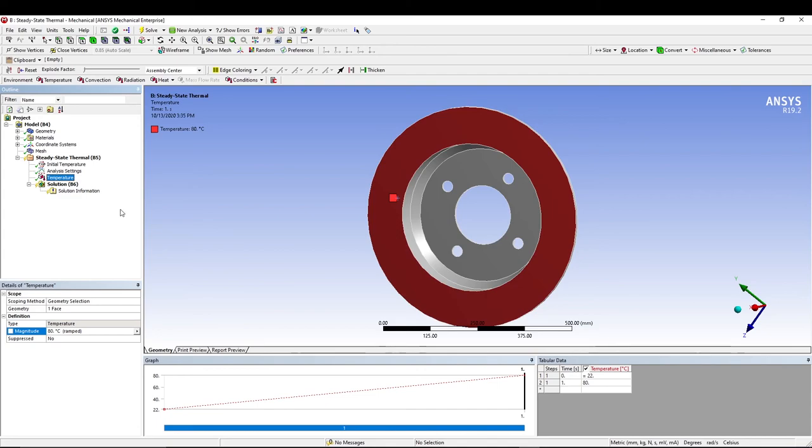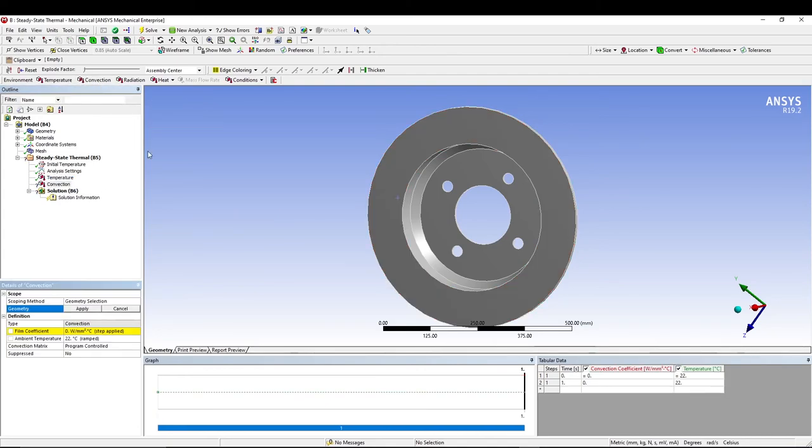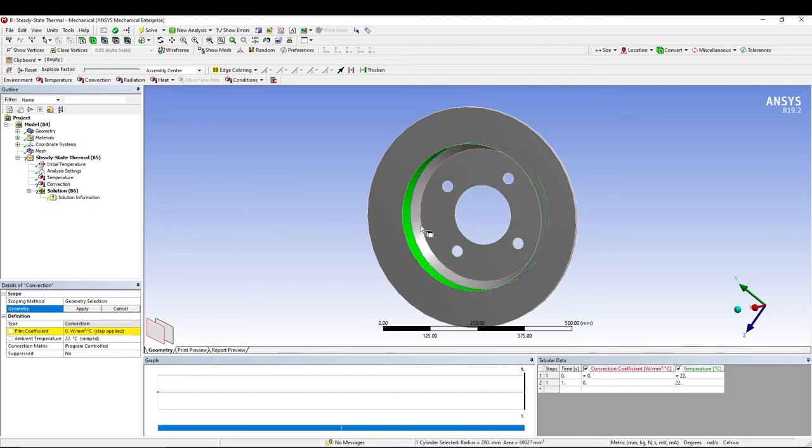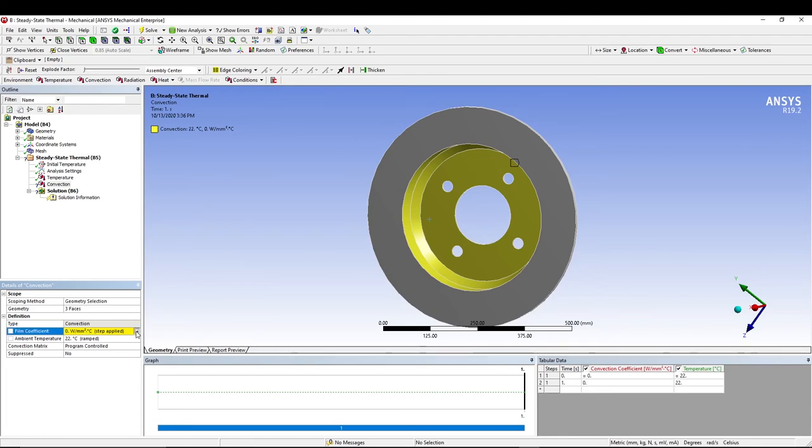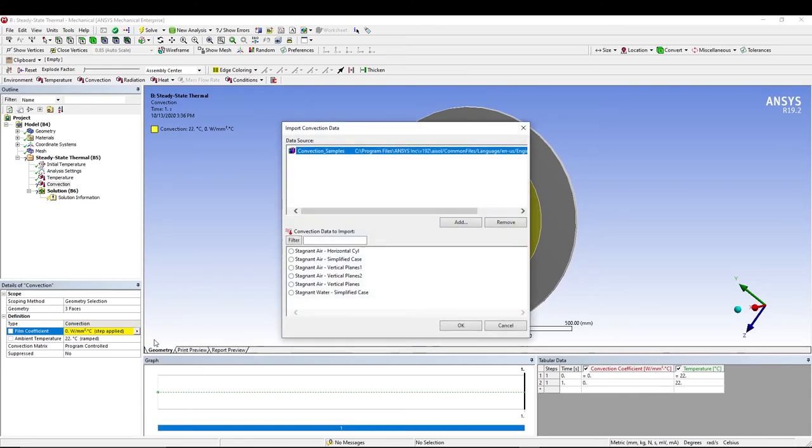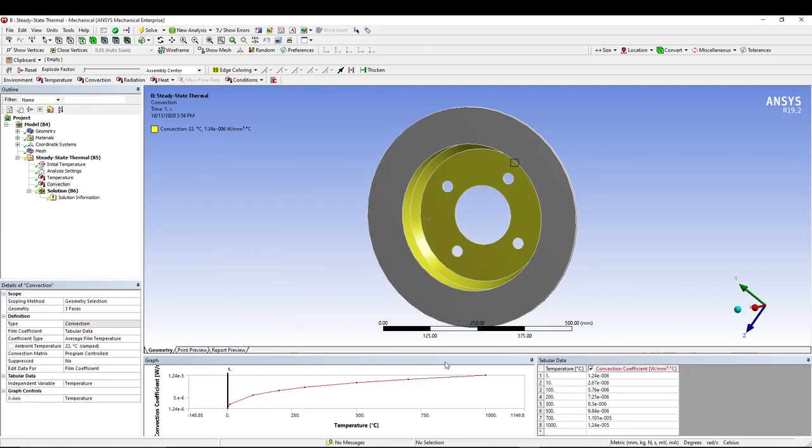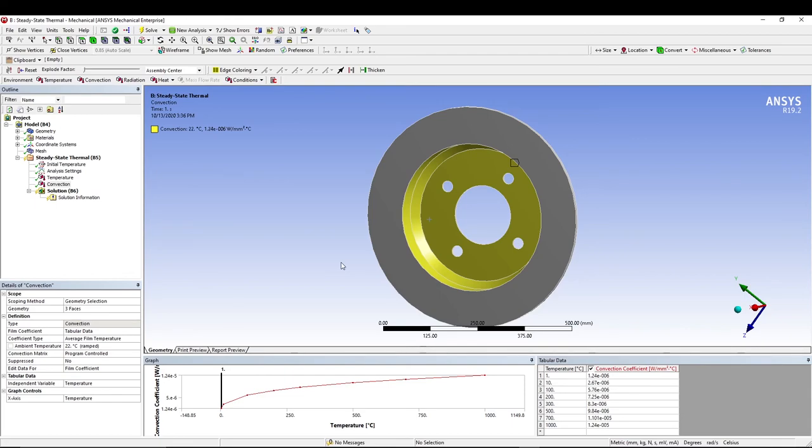Now let's apply some other boundary conditions. Let's go for convection. I'll select these side faces, using the control button to select all the three faces and apply. In the values, I will import temperature dependent. In this one, we have already said that we are going to apply air, so let's go for stagnant air horizontal and press OK. We'll get a graph like this which has all the values, so temperature one and these are the coefficients which are by default stored inside Workbench. You can see all the convection coefficients over here and the tabular data that we used for the convection.